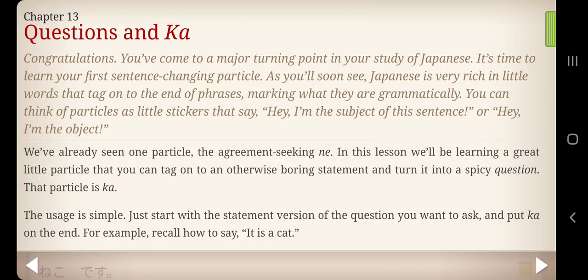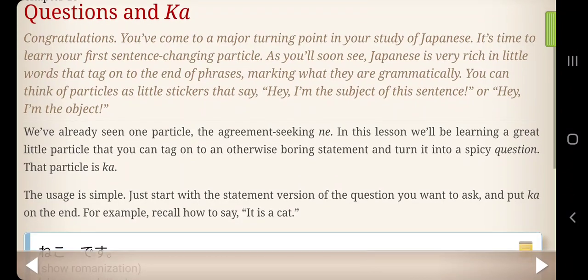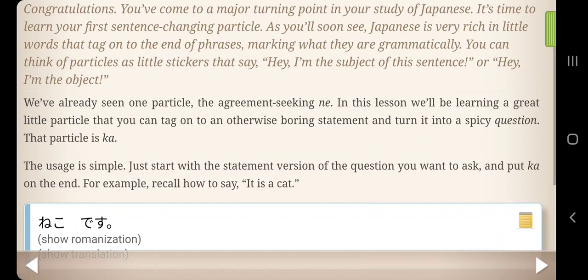We've already seen one particle: the agreement-seeking ne. In this lesson, we'll be learning a great little particle that you can tag onto otherwise boring statements and turn it into a spicy question. That particle is Ka. The usage is simple: just start with the statement version of the question you want to ask, and put Ka on the end.